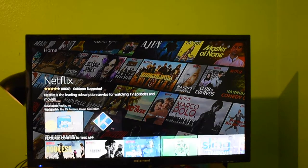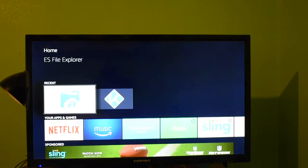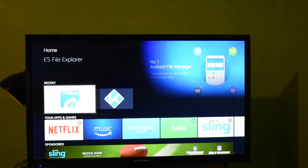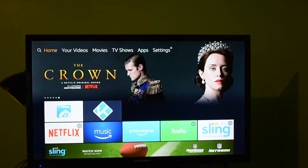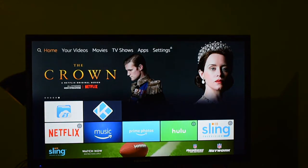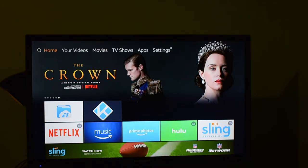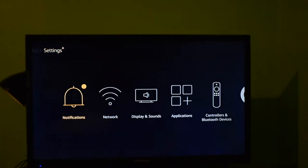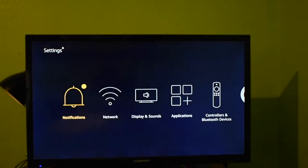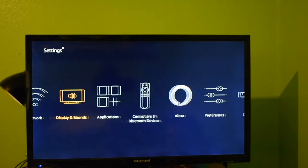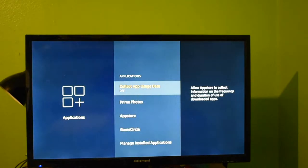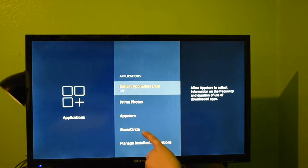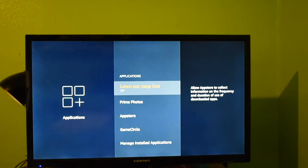First thing you want to do when you finally get your Fire Stick, you're going to have options. I've already jailbroken this one, but I'm going to show you the steps. So first thing you want to do is go to Settings, press down, go to Applications, and you're going to turn collect app usage data off.